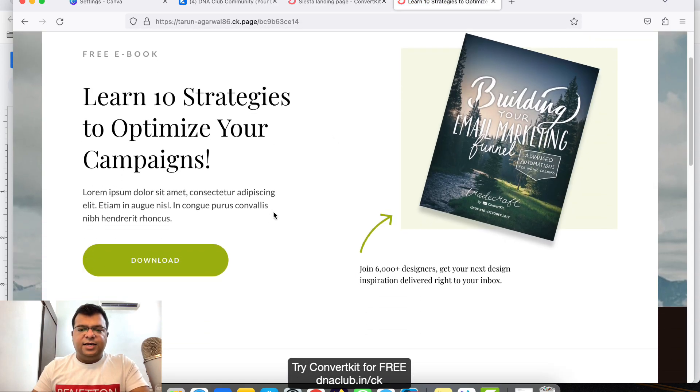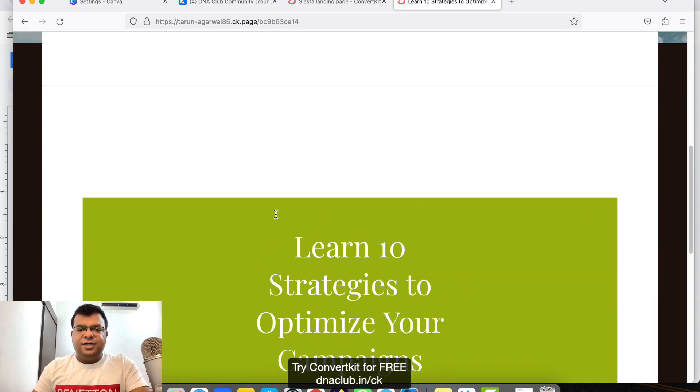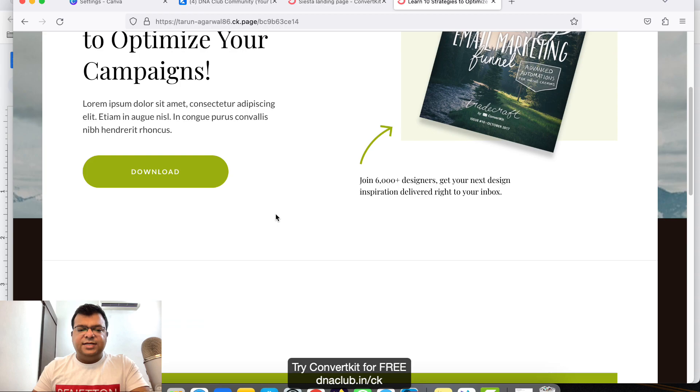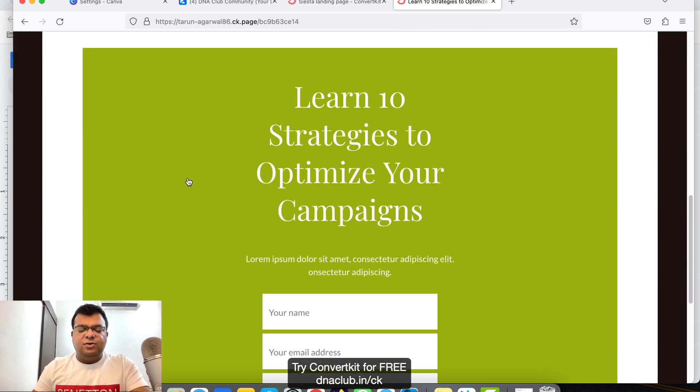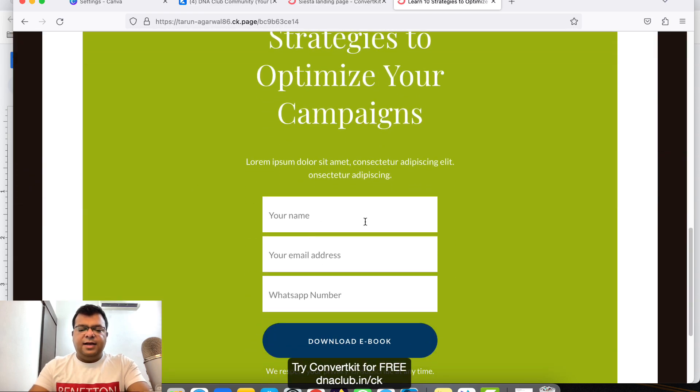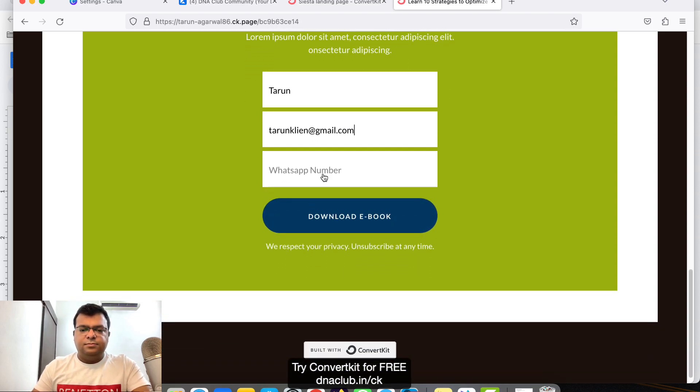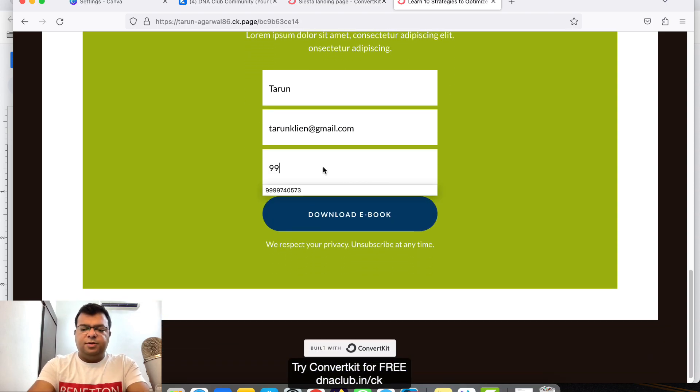Let's open this. So you can see this is the landing page which I have just created. Once anybody clicks on Download, I enter the information here, WhatsApp number.